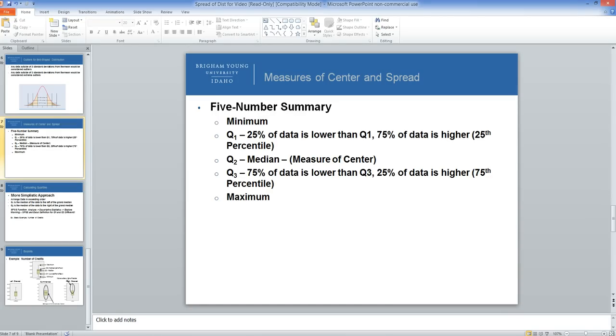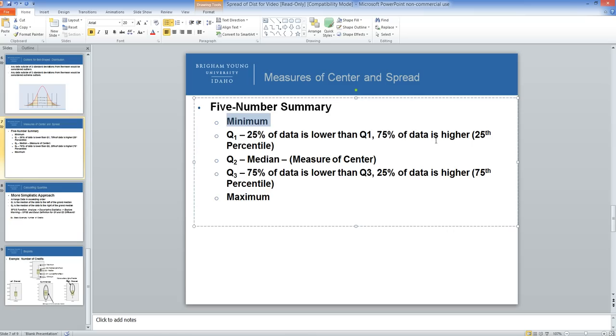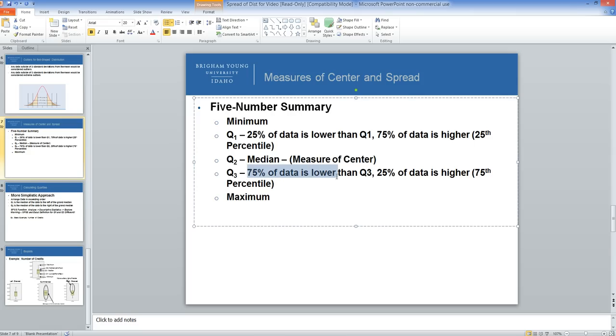The five-number summary contains five numbers: the minimum, Q1, Q2, Q3, and the maximum. Q1 is the 25th percentile, where 25% of the data is lower than Q1 and 75% of data is higher. Q2 is the median, which is a measure of center. Q3 is the 75th percentile, where 75% of the data is lower than Q3 and 25% of the data is higher.